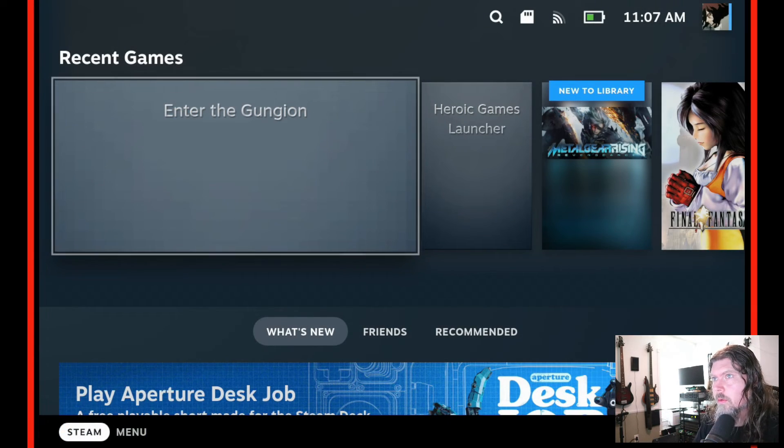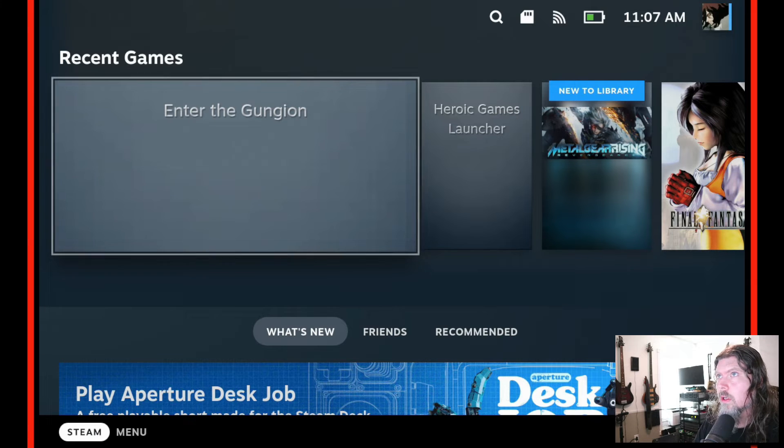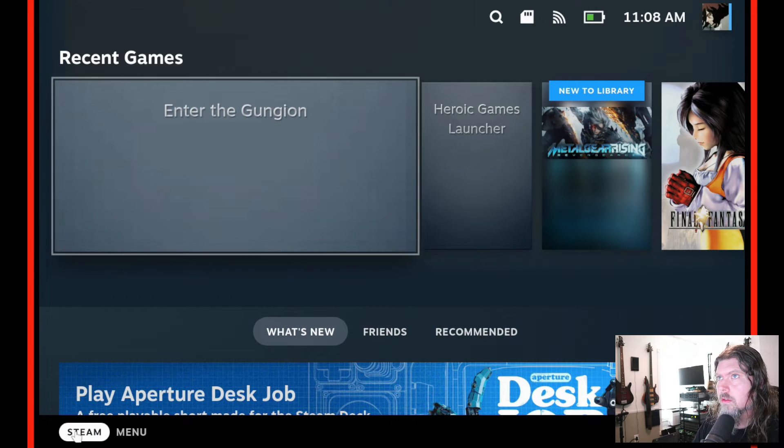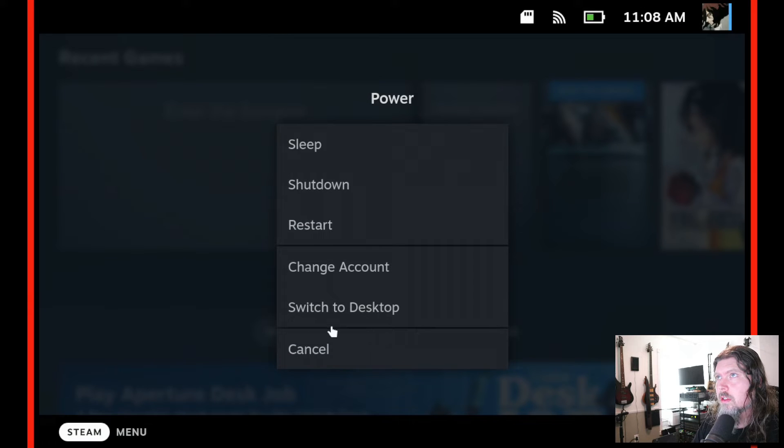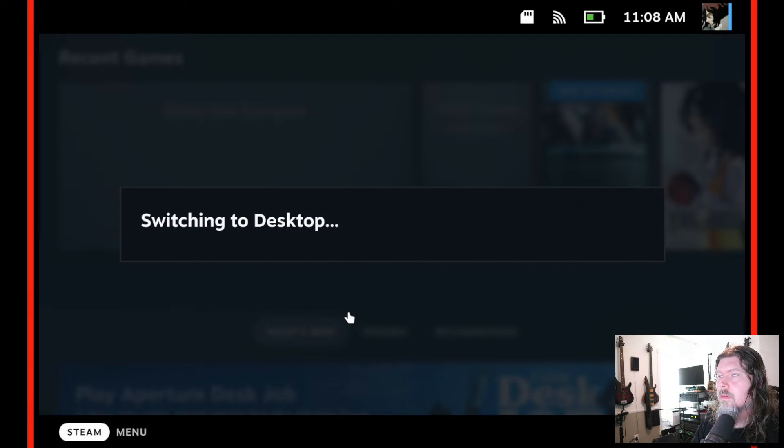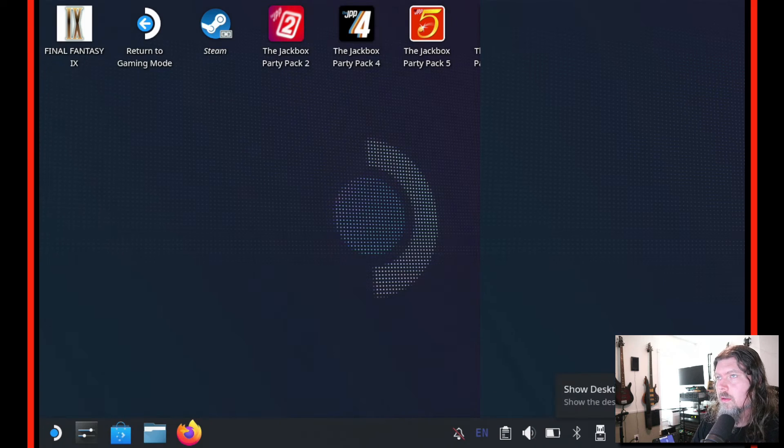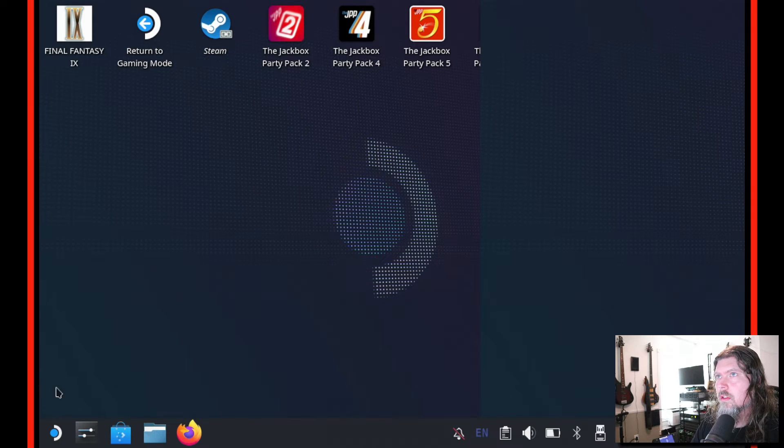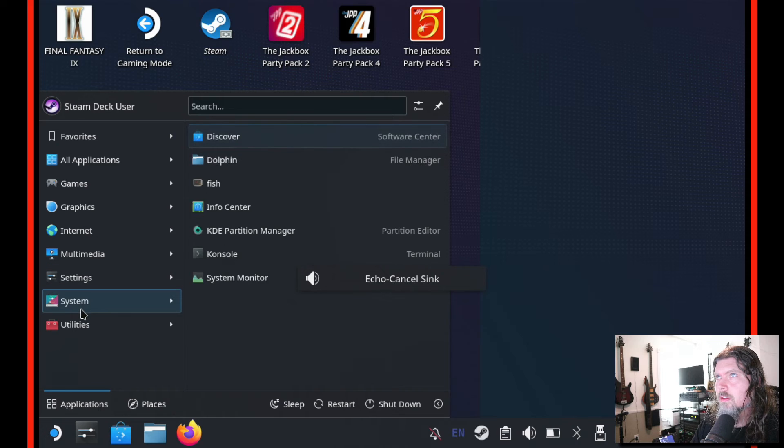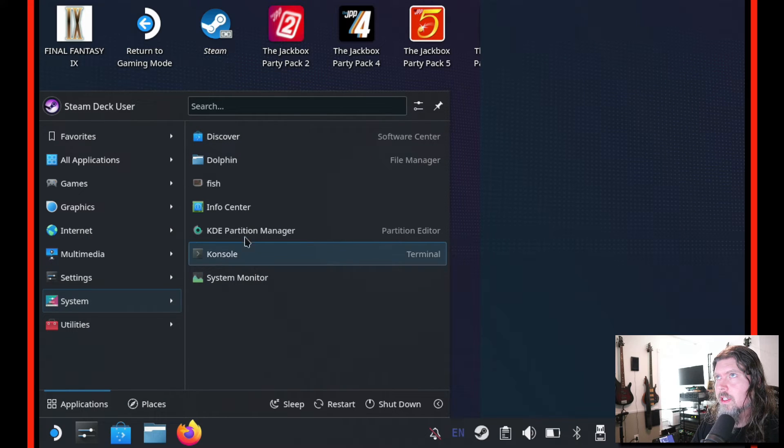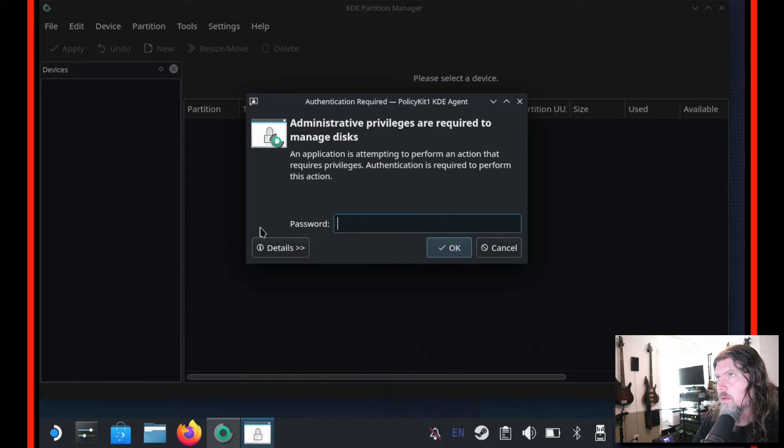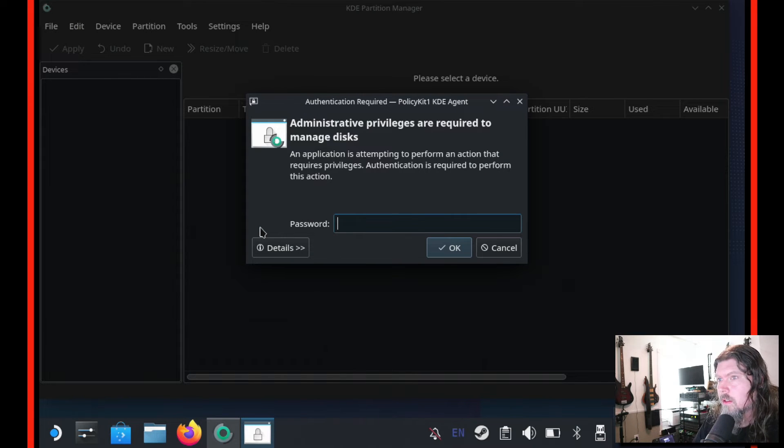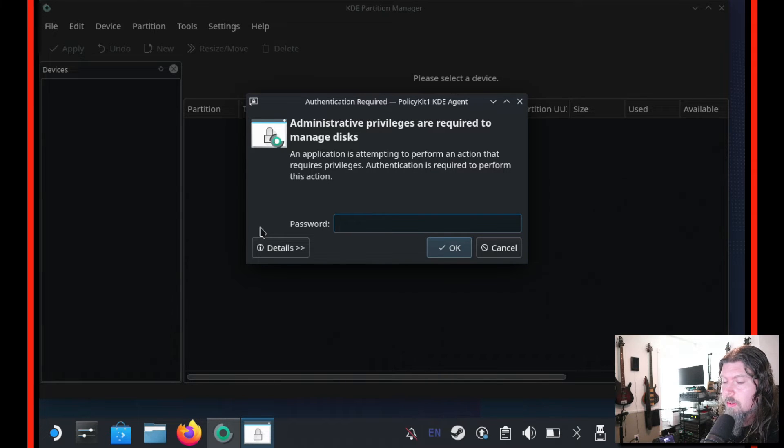All right so here we are we just rebooted and chose to go into the Steam OS instead of Windows and we're in game mode right now. So the first thing you want to do is just go to your menu, go to your power options, and then say switch to desktop. And once we get into desktop mode let's go to our start menu, go to the system options, and we're going to go to the KDE partition manager. I love how it's all built right in so it makes this so easy. You don't have to go download anything. It's already all built right into the Steam OS.